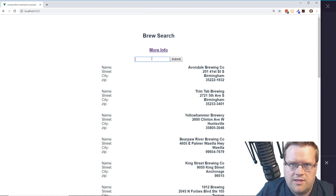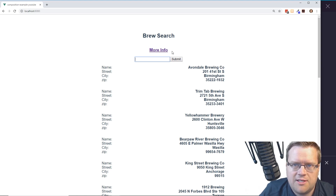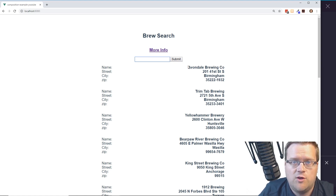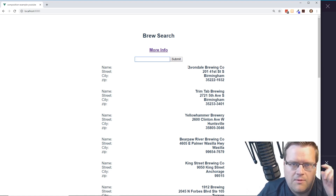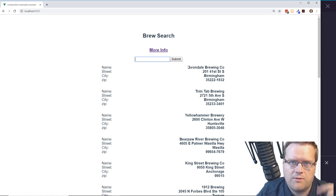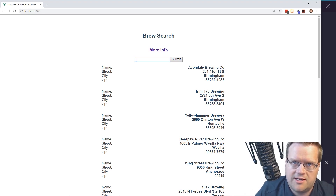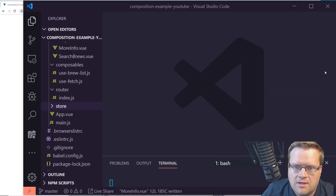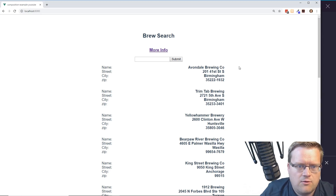I went ahead and modified this app — link in the description — to not just have this search functionality but also have routes and a Vuex store. If you're interested in creating this from scratch, check the GitHub link in the description or go back to my first two videos.